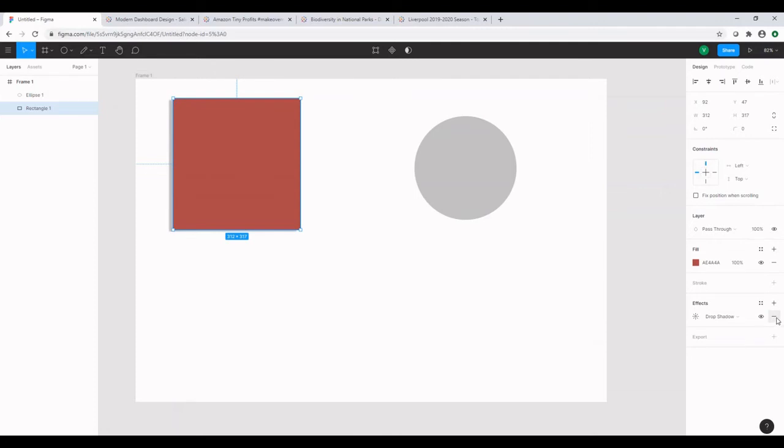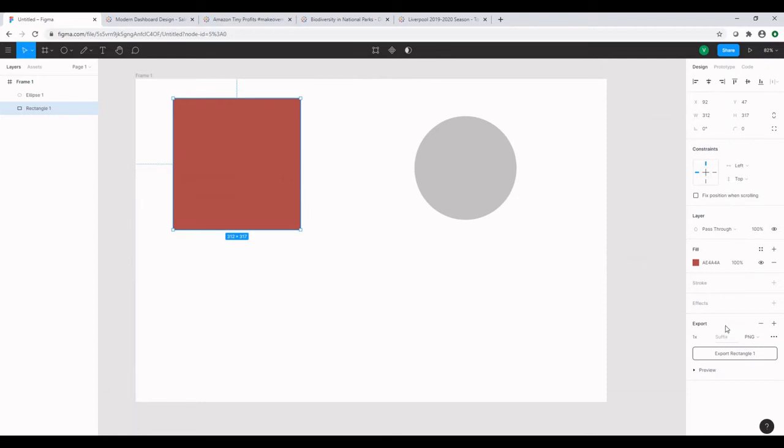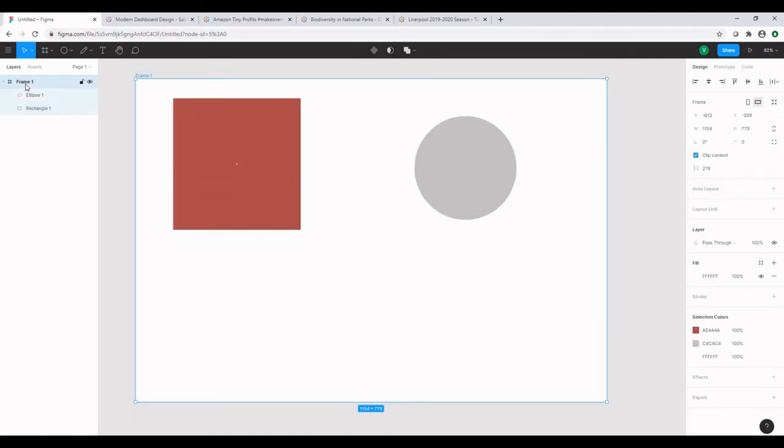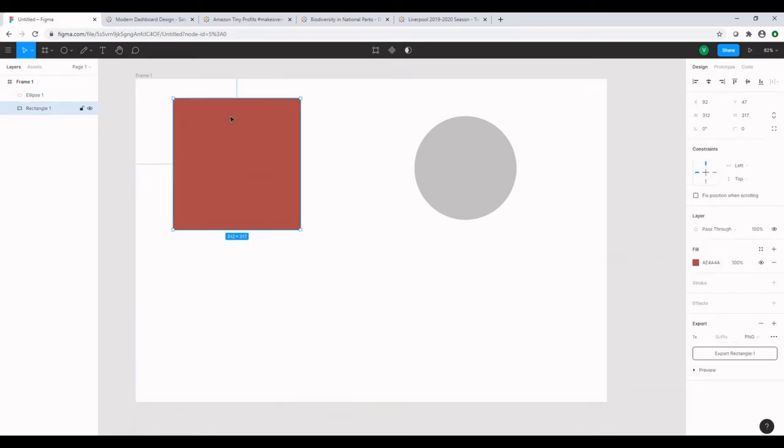On the same way, I'm going to delete this option. And the final option that we see here is the export option. If we currently click export rectangle, it will only export the object that we selected. Rather, what we usually do is select the frame and export all the contents in the frame together collectively.